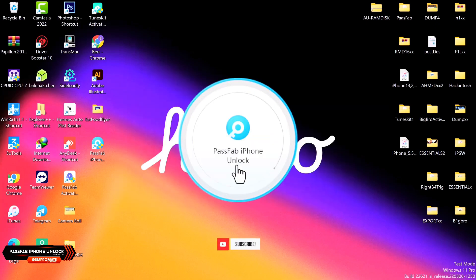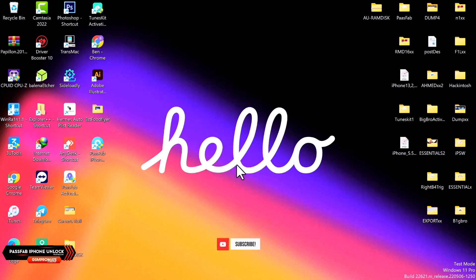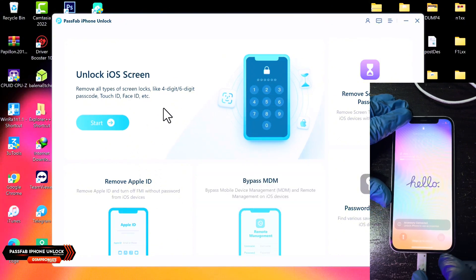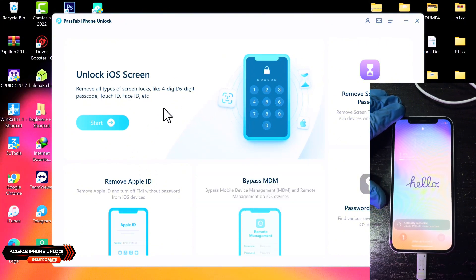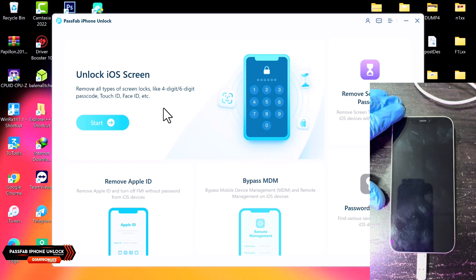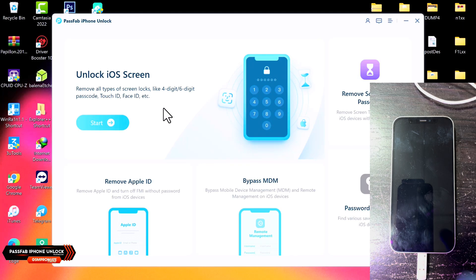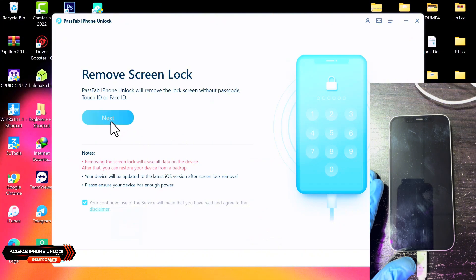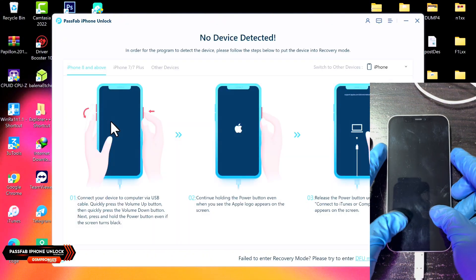Once the installation process is completed, go ahead and click on Start to first launch the tool. Connect the device that is locked to the passcode and click on the Start button, then click Next.